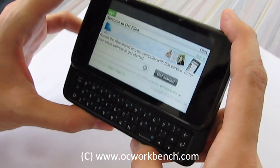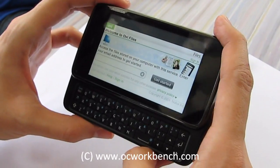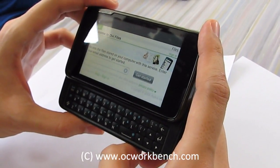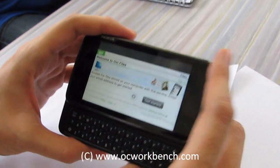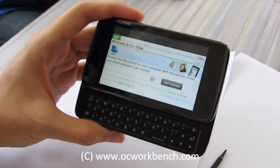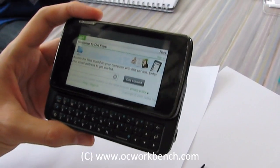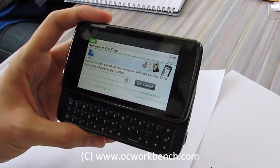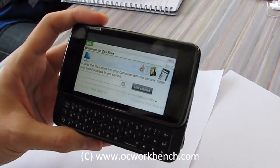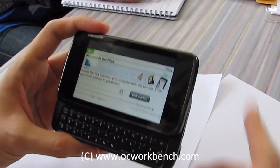It runs an ARM Cortex A8 as the core processor. In terms of architecture, it's running the TI OMAP 3430, and the chip is rated at 600 megahertz.